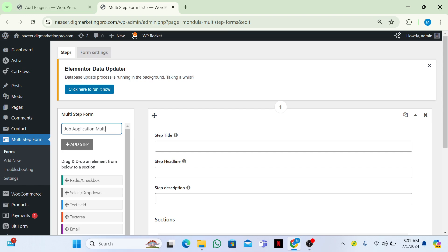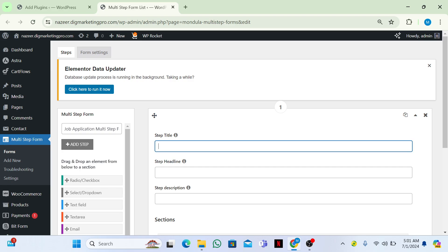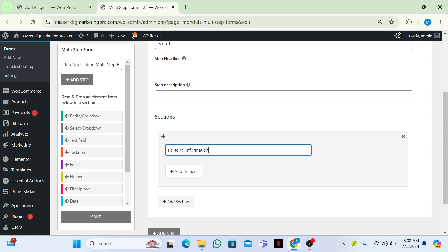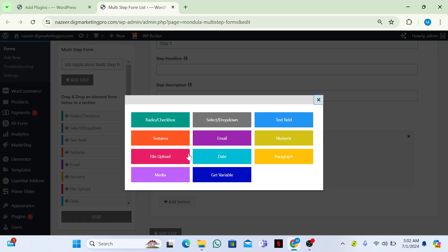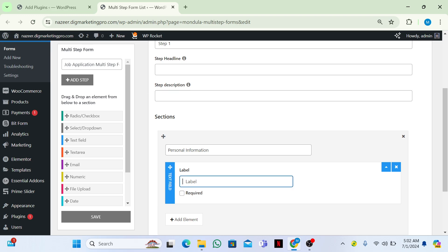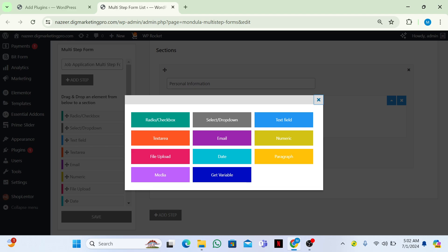Here I will give a title to Step 1. I will name it Step 1, and in the section title I will write 'Personal Information'. Then I will click on 'Add Element' and choose a text field. In the label I will name it 'Full Name' and click on required as well.